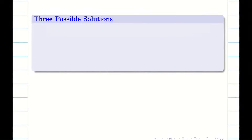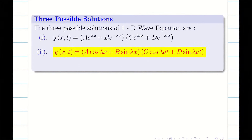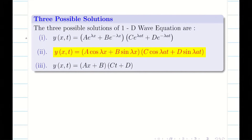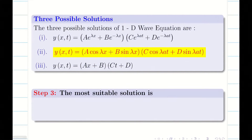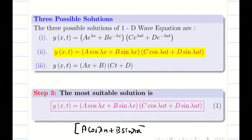Step 3: we have to write the most suitable solution. We know there are 3 possible solutions for wave equations, but we don't need to write all of them in the exam. The most suitable solution is: y equals (A cos λx + B sin λx)(C cos λat + D sin λat). Take this as equation 1. Step 3 thus has 3 informations.